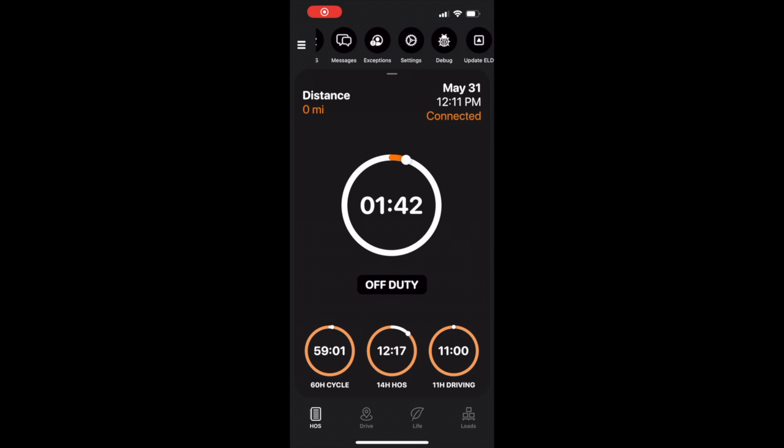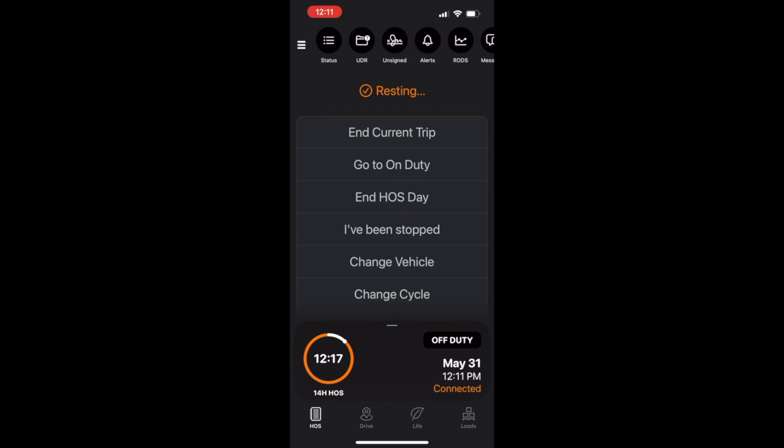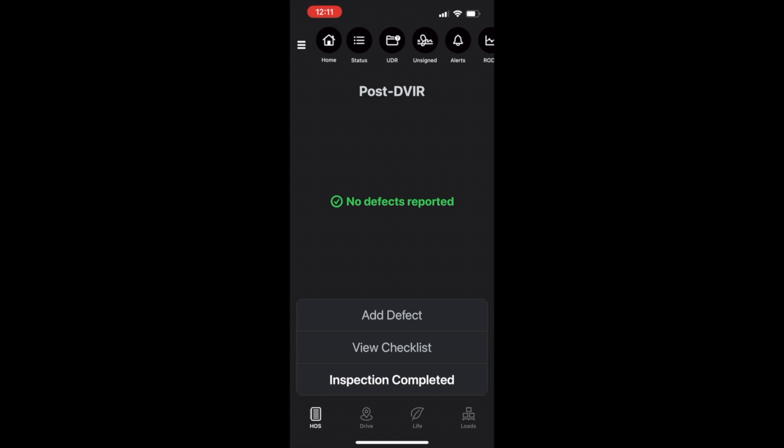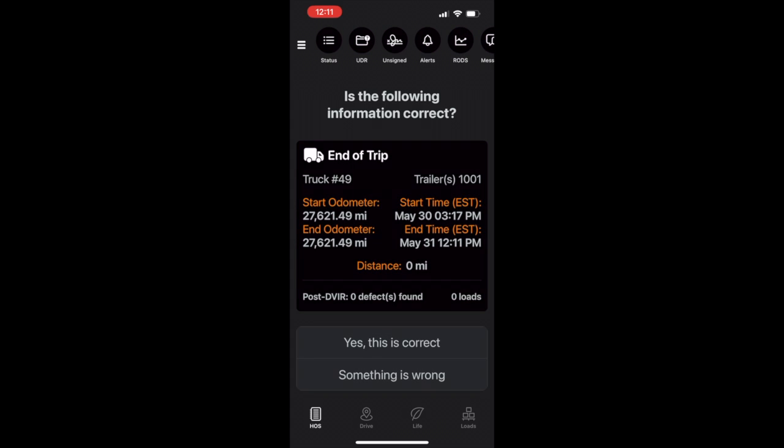Let's go back to the My20 workflow for a few minutes to talk about how to certify a driver's rods. When your HOS day is complete, the driver will tap end HOS day. This will prompt the post-trip DVIR. Once the DVIR is complete, the driver will be asked to validate the end of trip information.